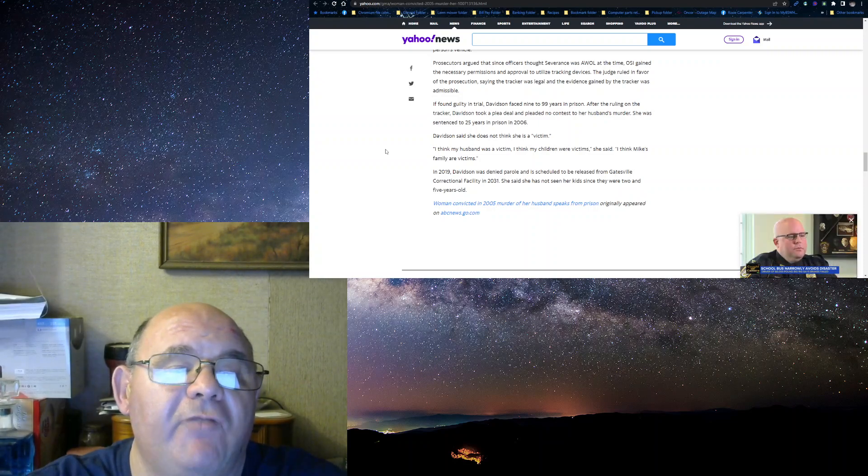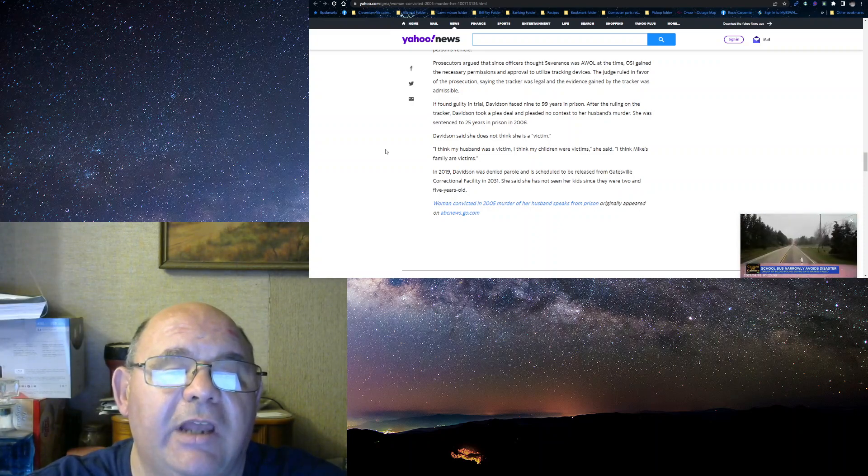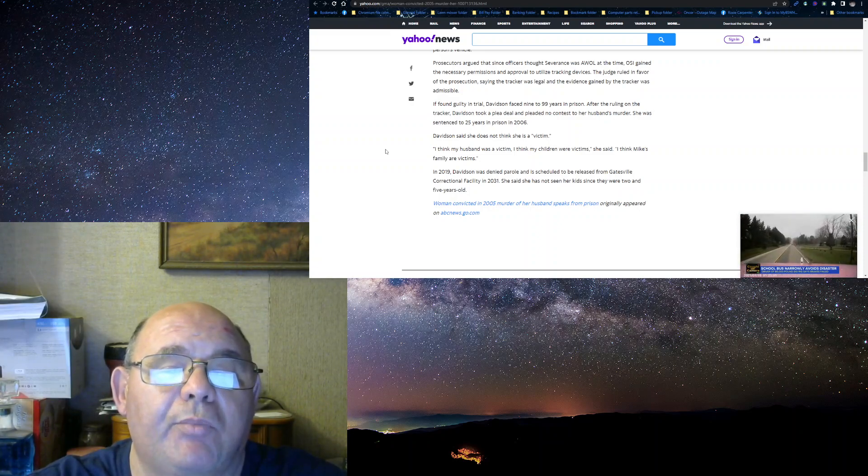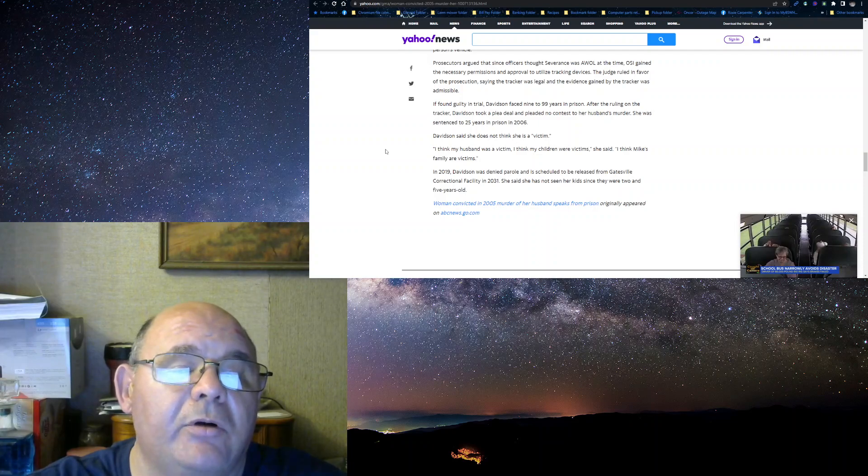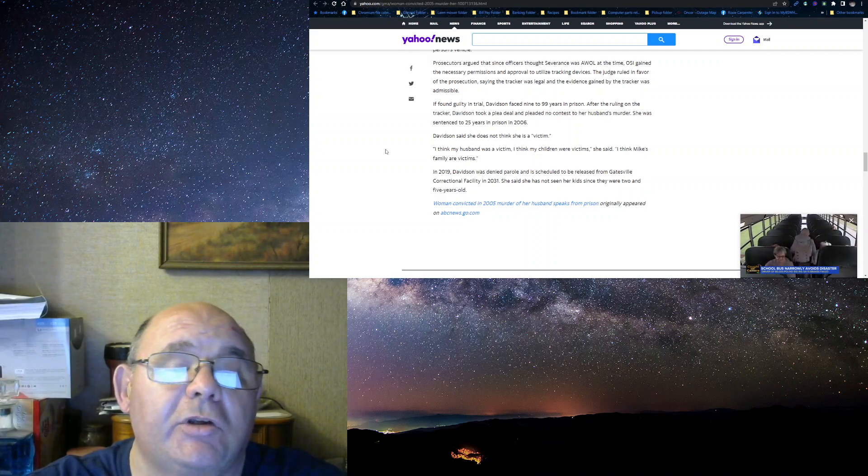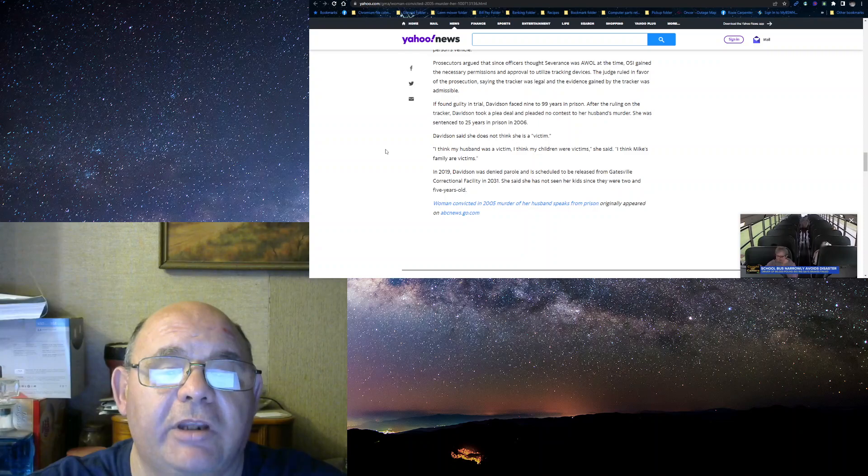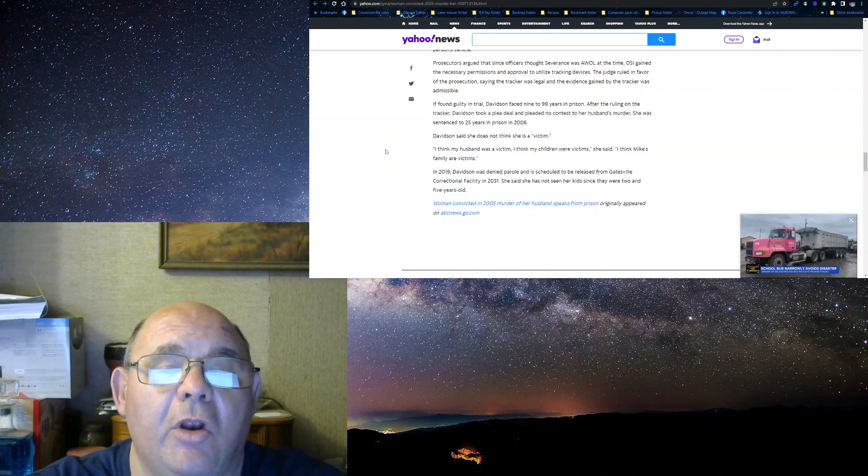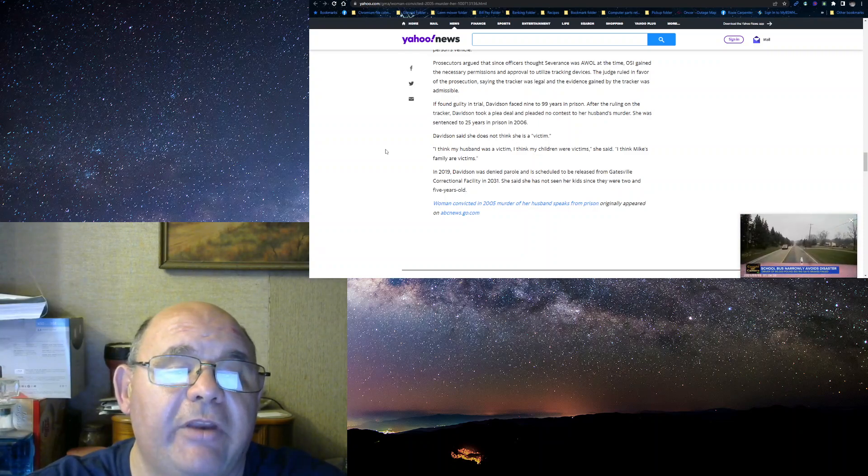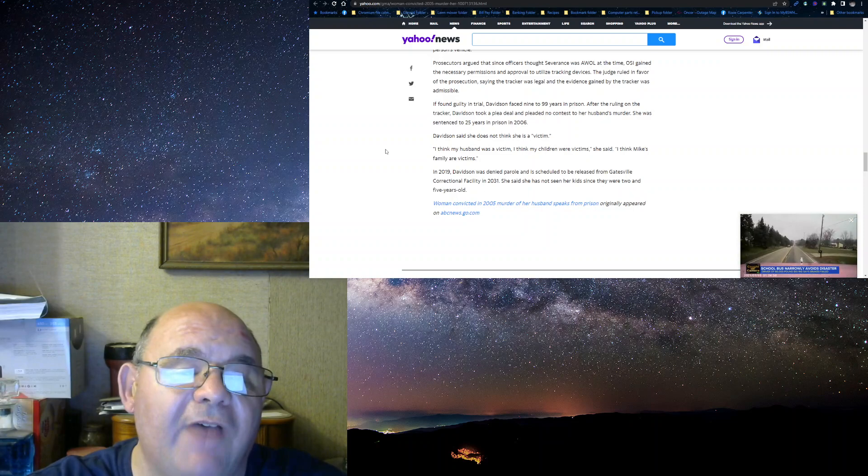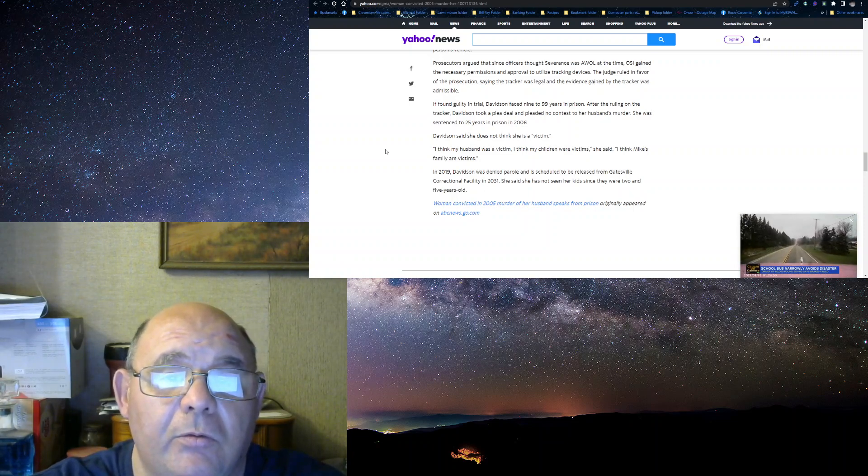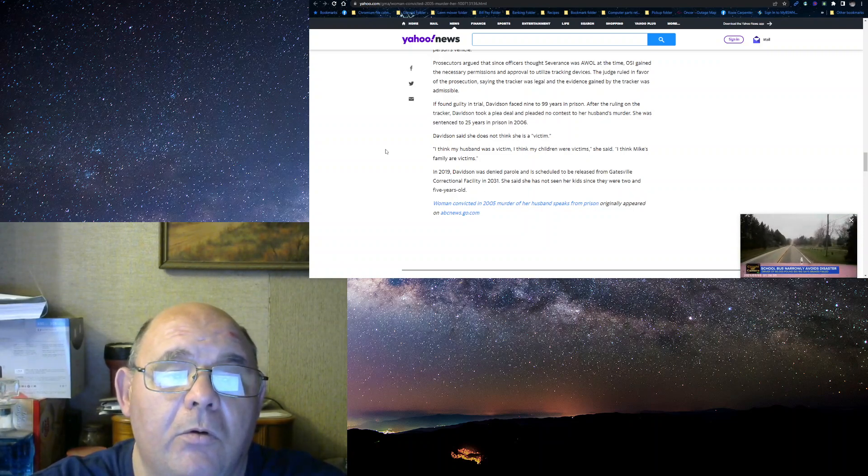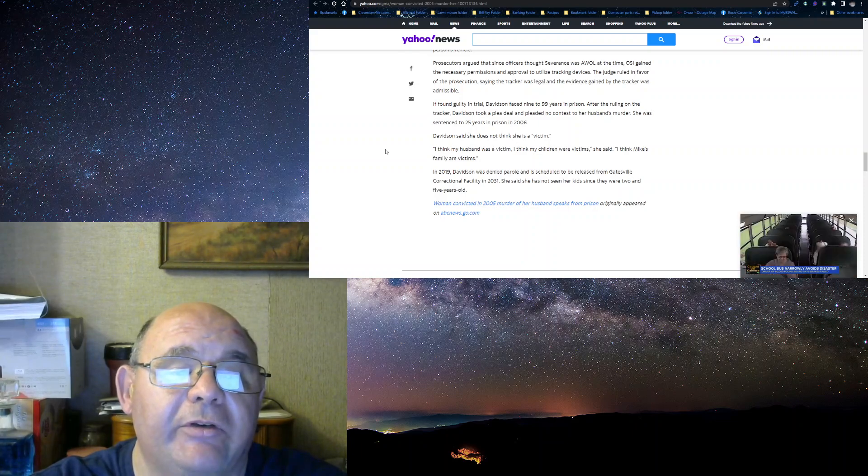If found guilty in a trial, Davidson could face 99 years in prison. After ruling on the tracker, Davidson took a plea deal and pleaded no contest to her husband's murder, and she was sentenced to 25 years in prison in 2006.